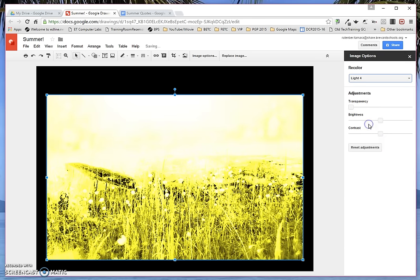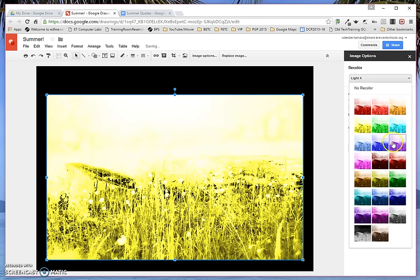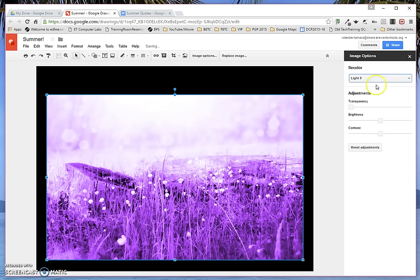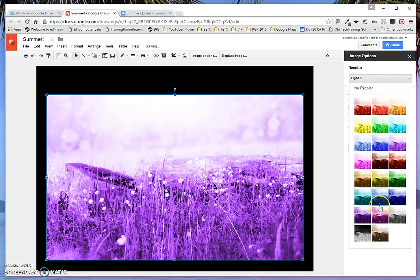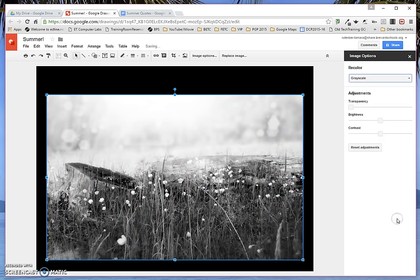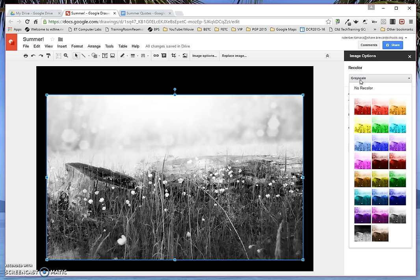So depending on how funky you want to go, you can change the options. You can also do black and white if you wanted, which is nice. If you can't find a black and white picture that you like, you can make one existing one black and white.